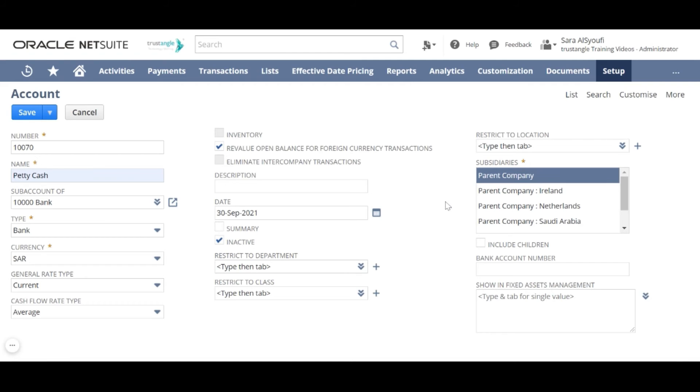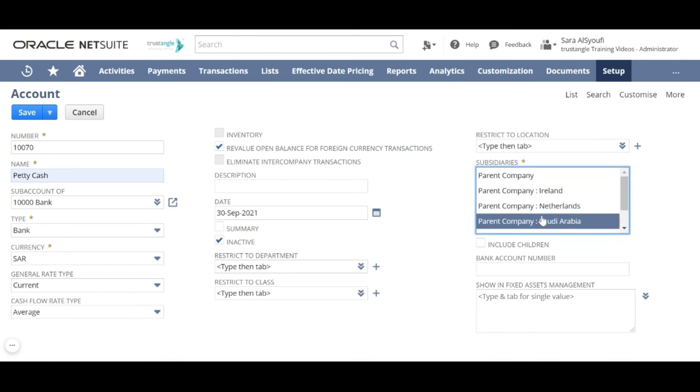For the subsidiary important note for bank account type it is subsidiary specific and we cannot choose more than one subsidiary. Write the bank account number.